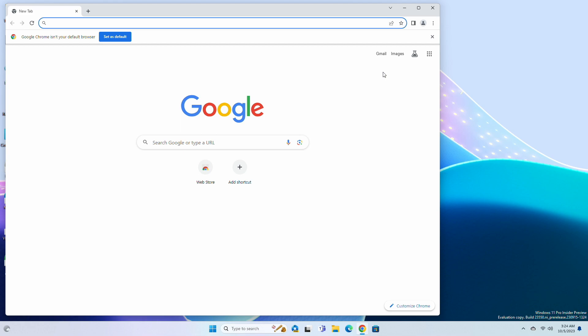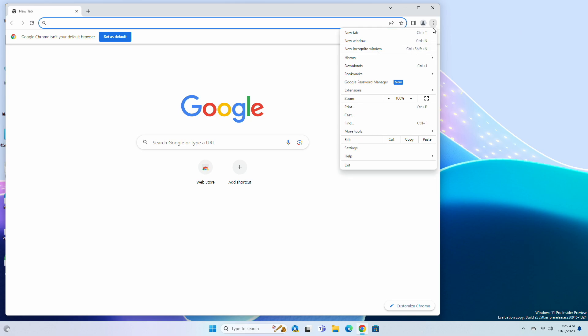Firstly, make sure to update your Chrome browser. To update your browser, click on the three dots on the right side and then on settings.